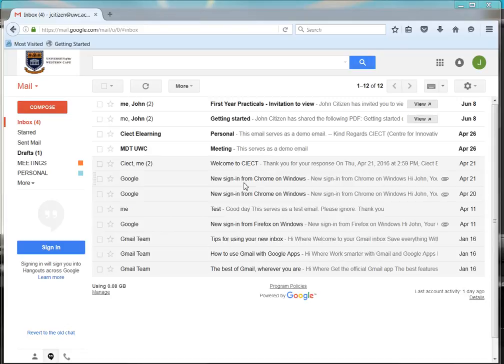This video will help you familiarize yourself with your new Gmail email interface. Once you have logged into your Gmail account, you will be able to view your inbox.